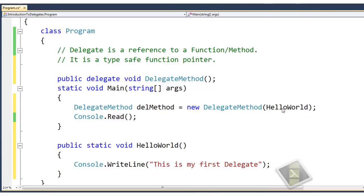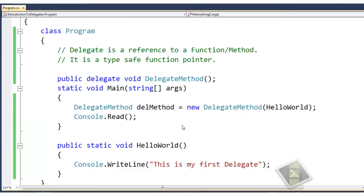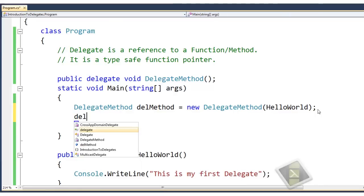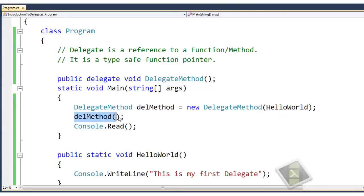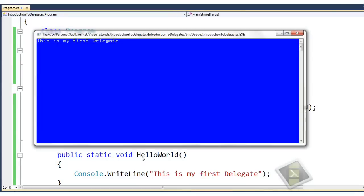We are done. We missed calling the delegate method, so let's call 'dm()' with no parameters. We have registered the HelloWorld method to the delegate, and when we call the delegate it invokes that function. Now you can see it is displaying the message 'This is my first delegate.'